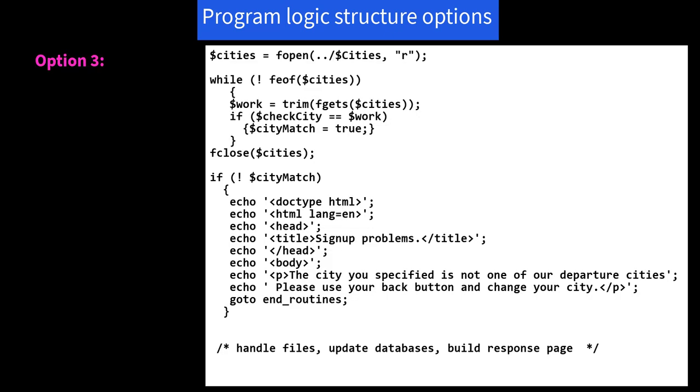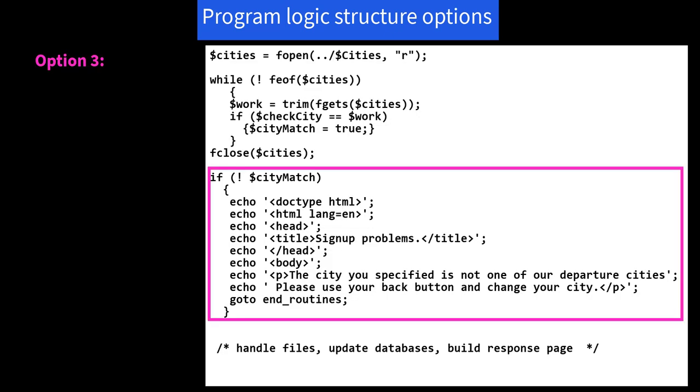A third option: you could set up an if statement such that if no match was found, you set your reply page and then jump to the end of the program. If a match was found, you will simply fall through into the core work, eventually getting to the end of the program.